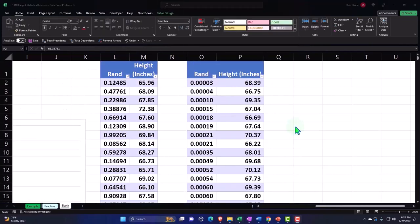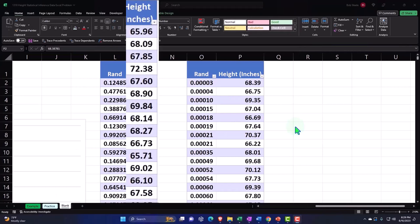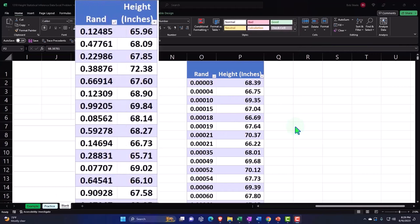Let's start with a simple sample of 10. Later, we will get into concepts of how large does the sample need to be to provide a certain level of confidence. But for right now, let's just get the idea of picking the random sample and using our tools in Excel to simulate those random samples.